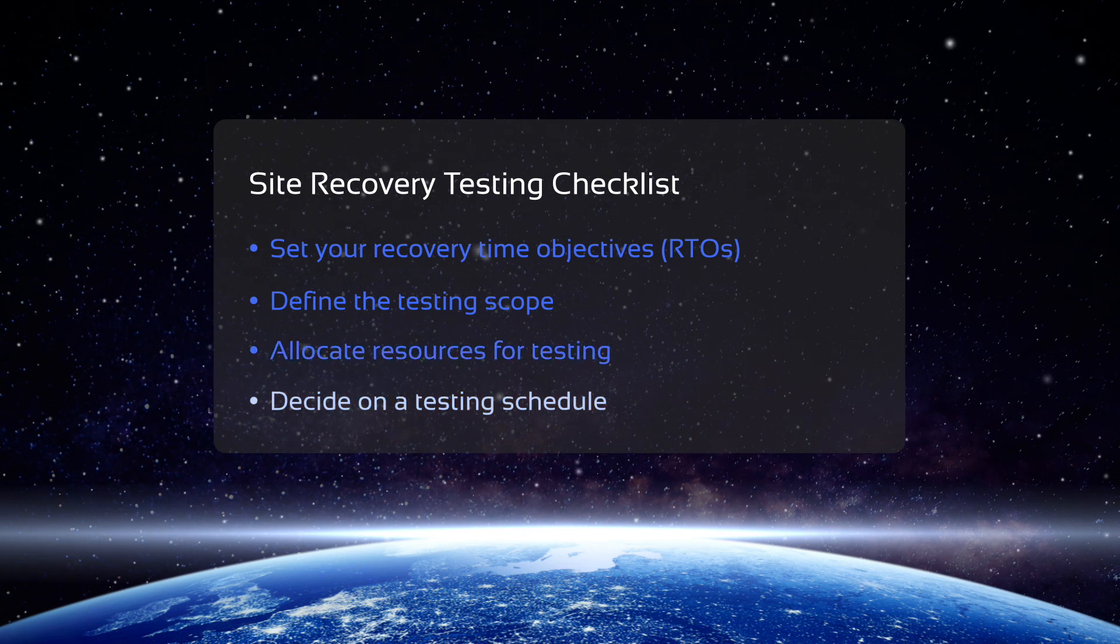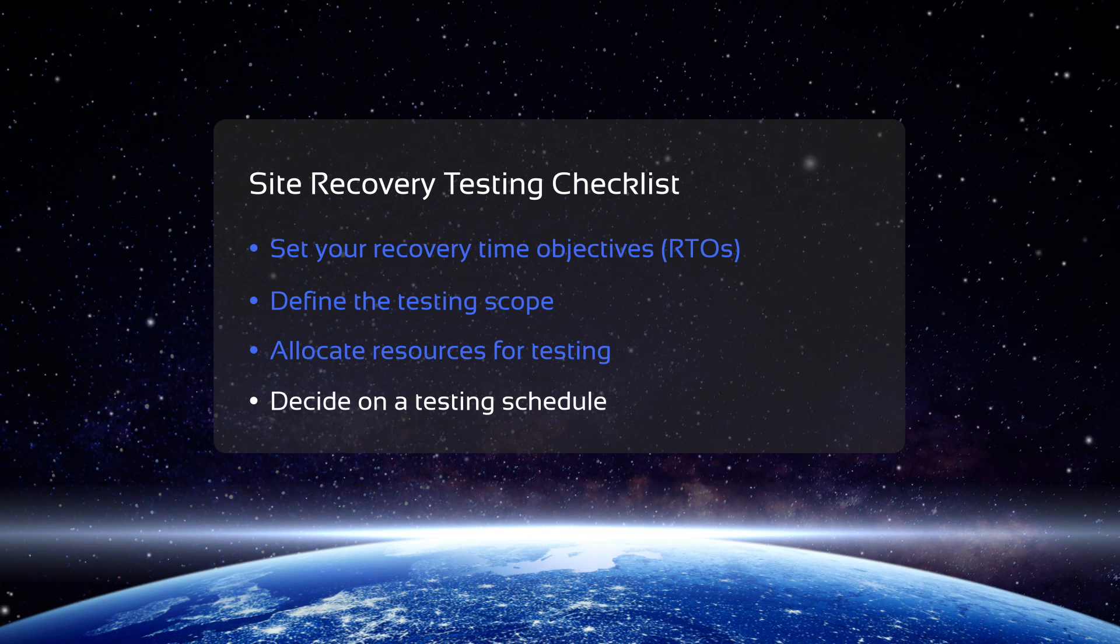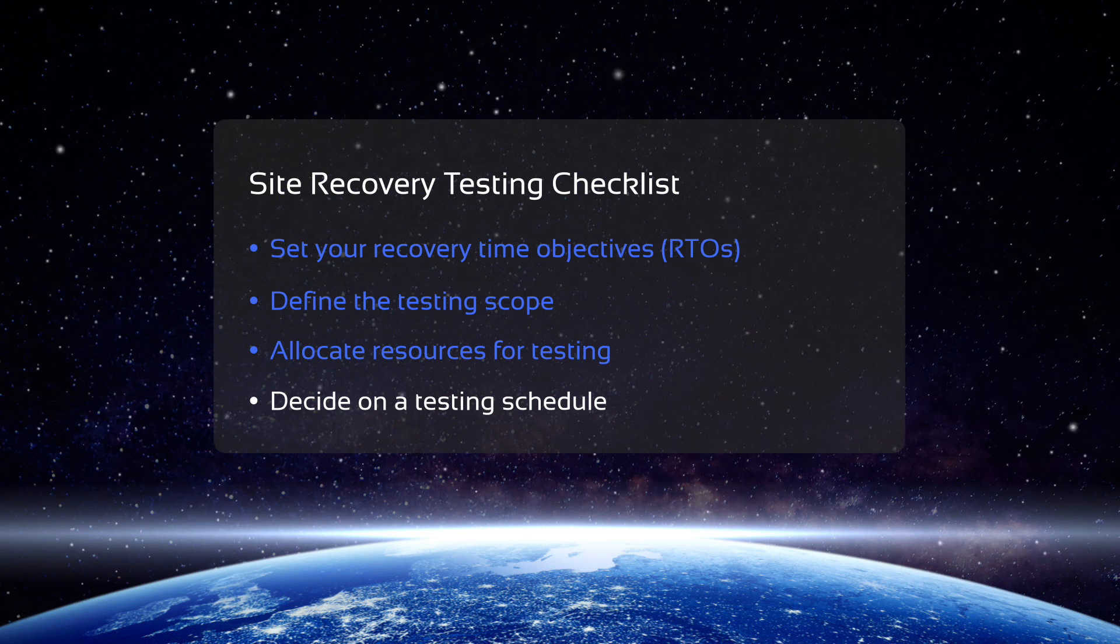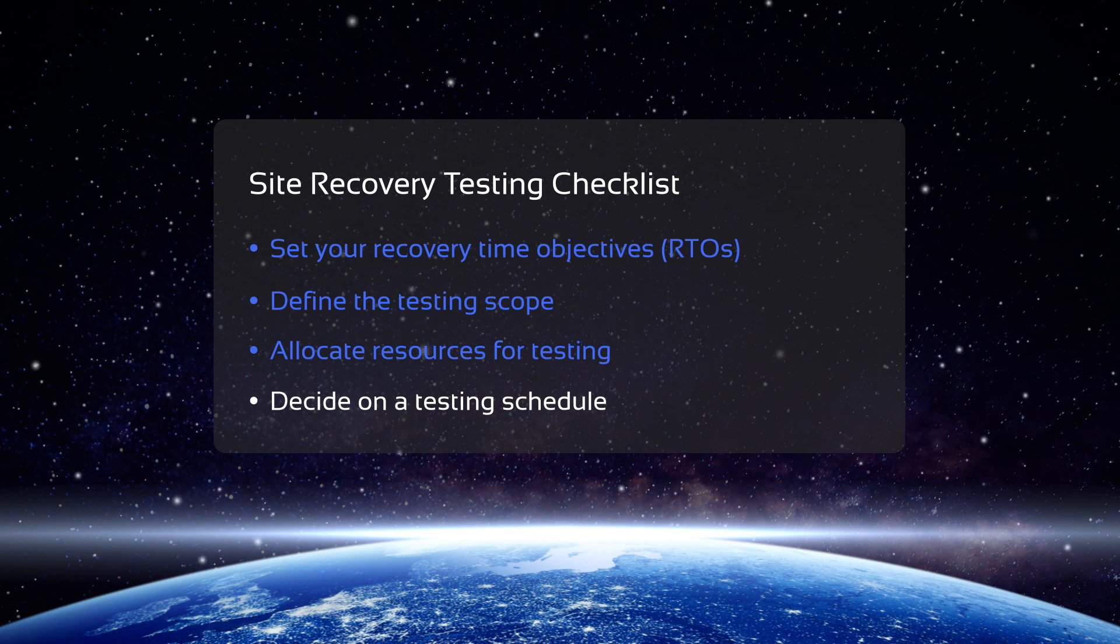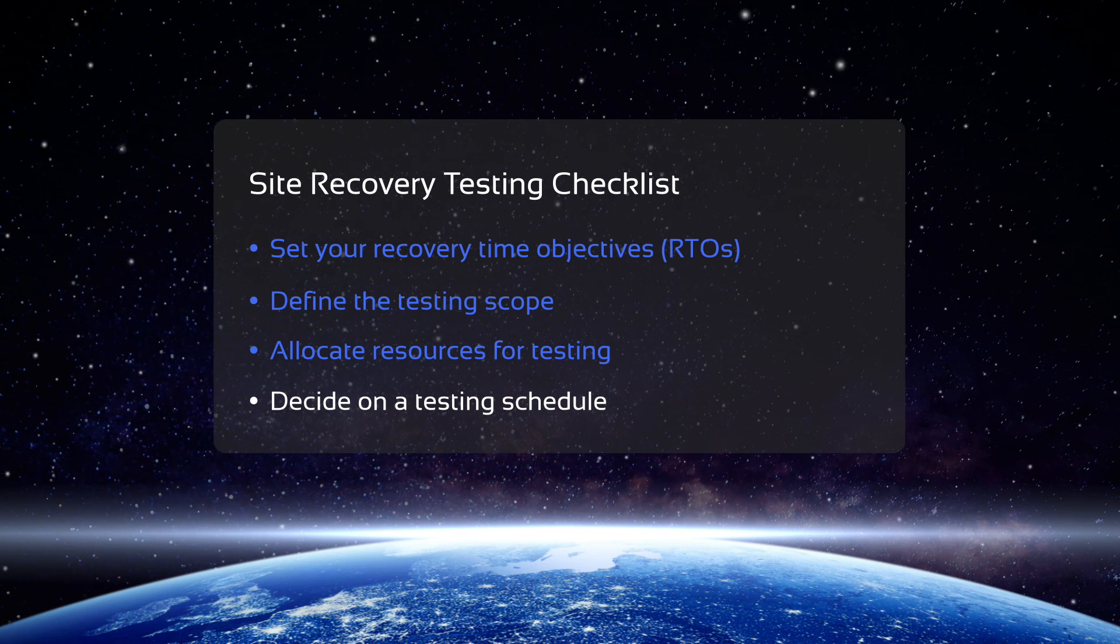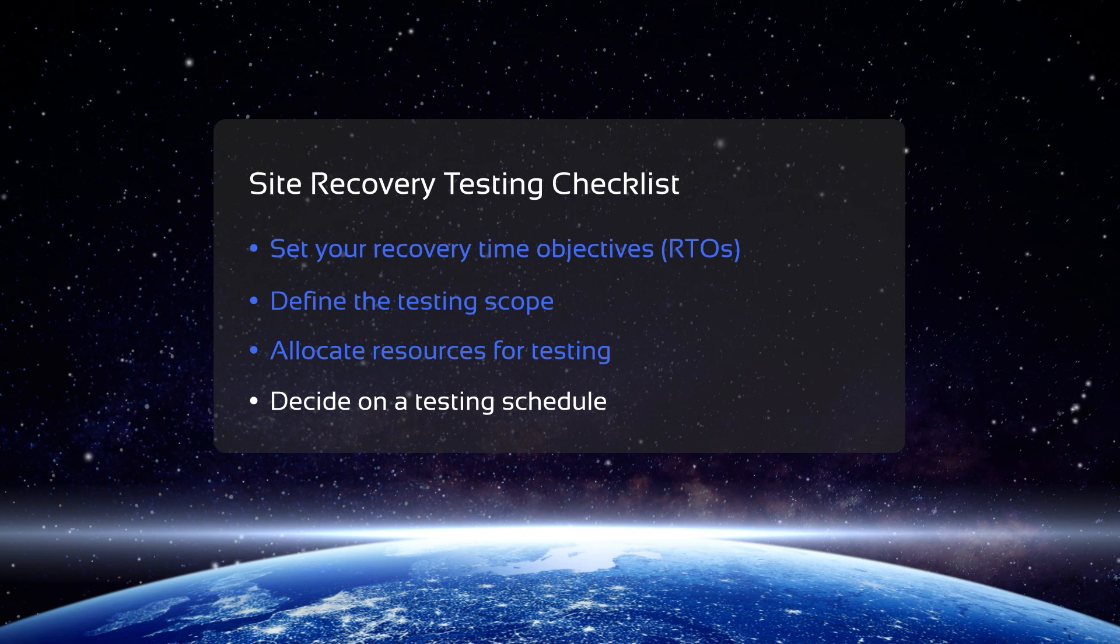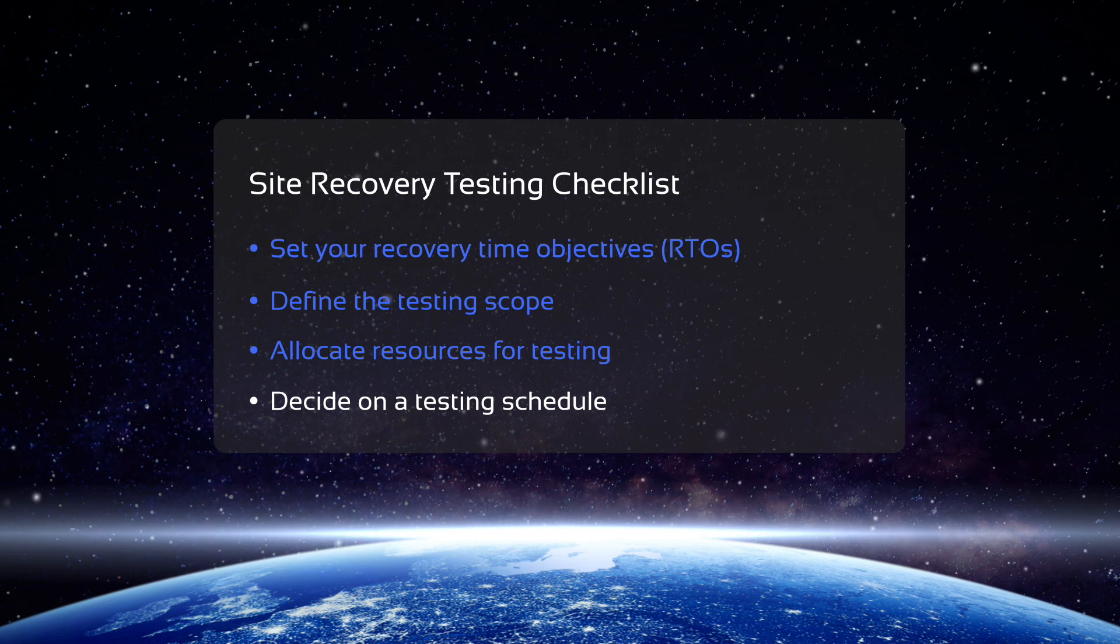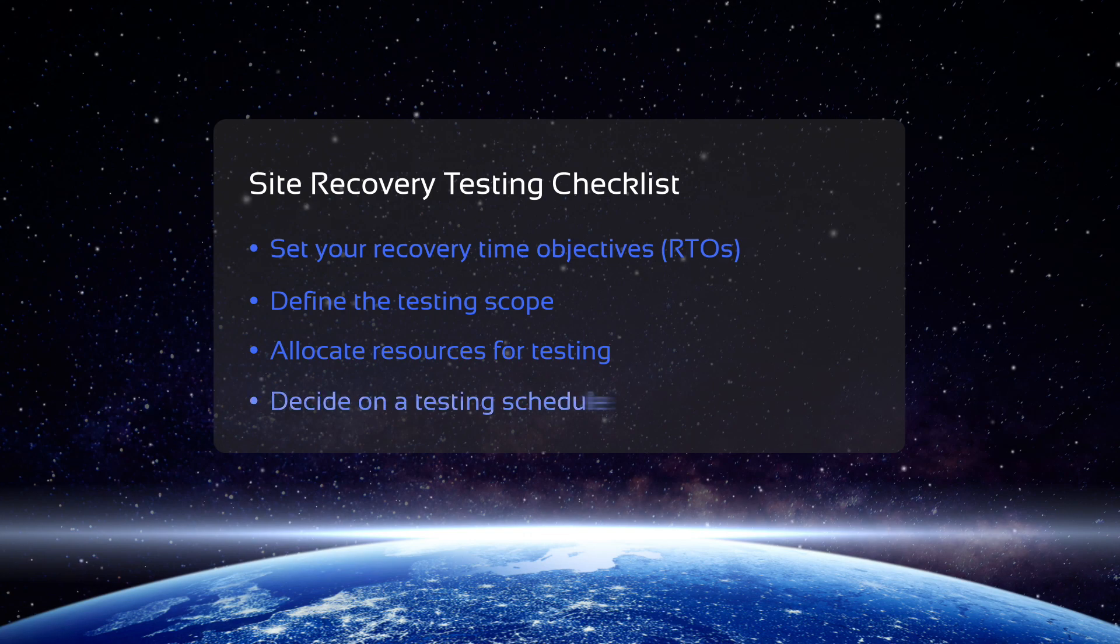The last step in preparation should be setting up a testing schedule. You might want to test your Site Recovery workflow over the weekend when you can fine-tune the process if necessary. On the other hand, you might sometimes want to perform stress testing during your busy working hours to see if your infrastructure can handle the workloads.